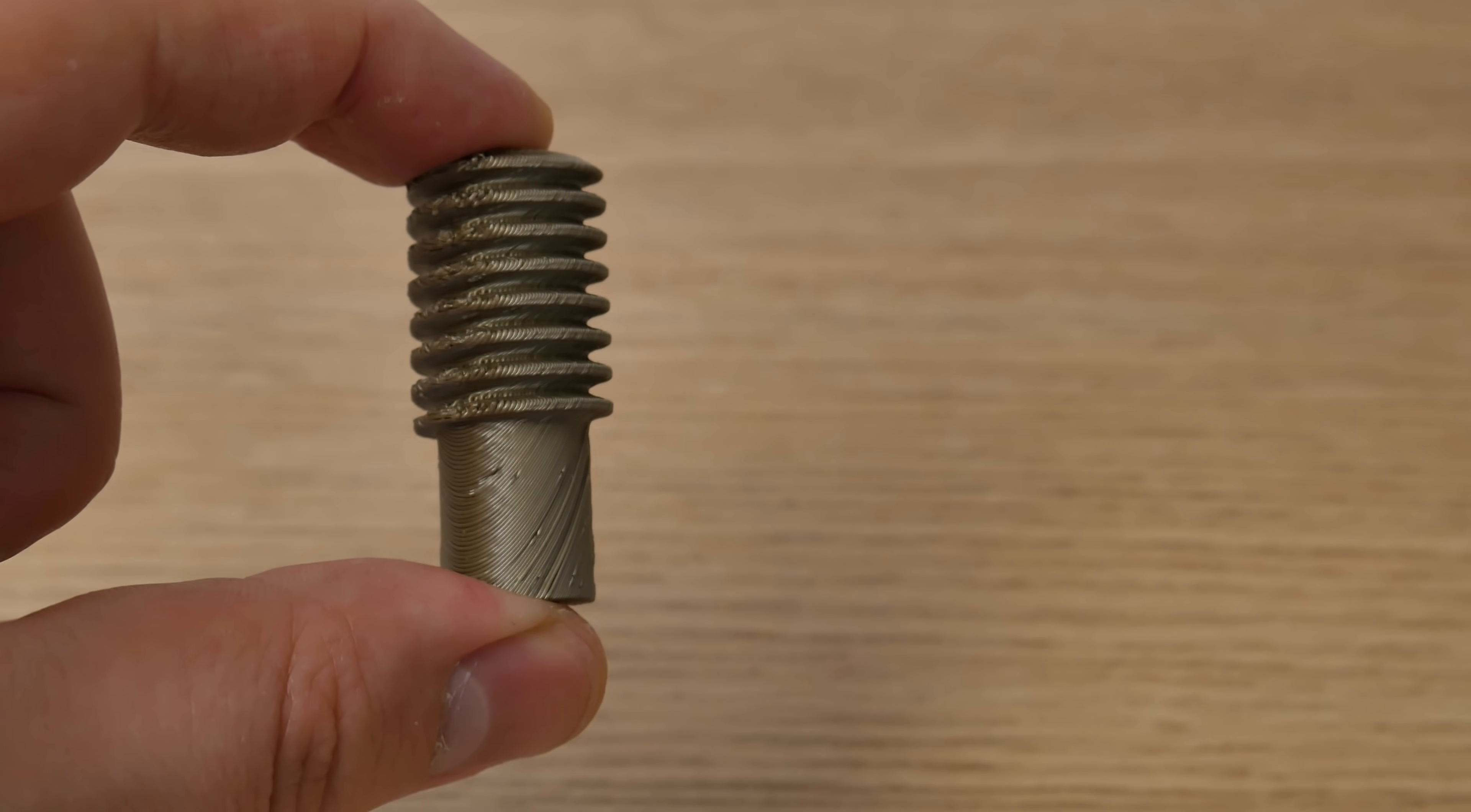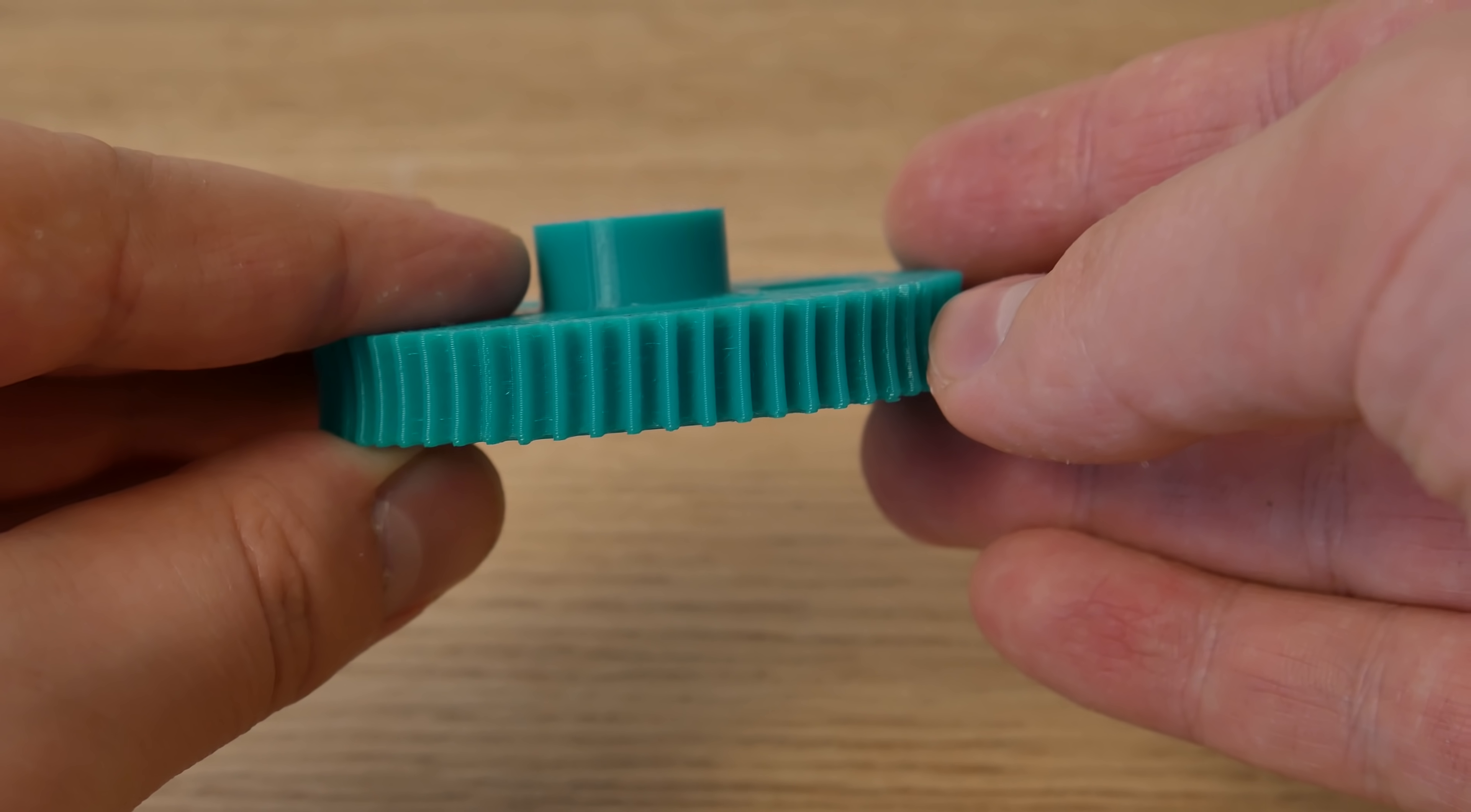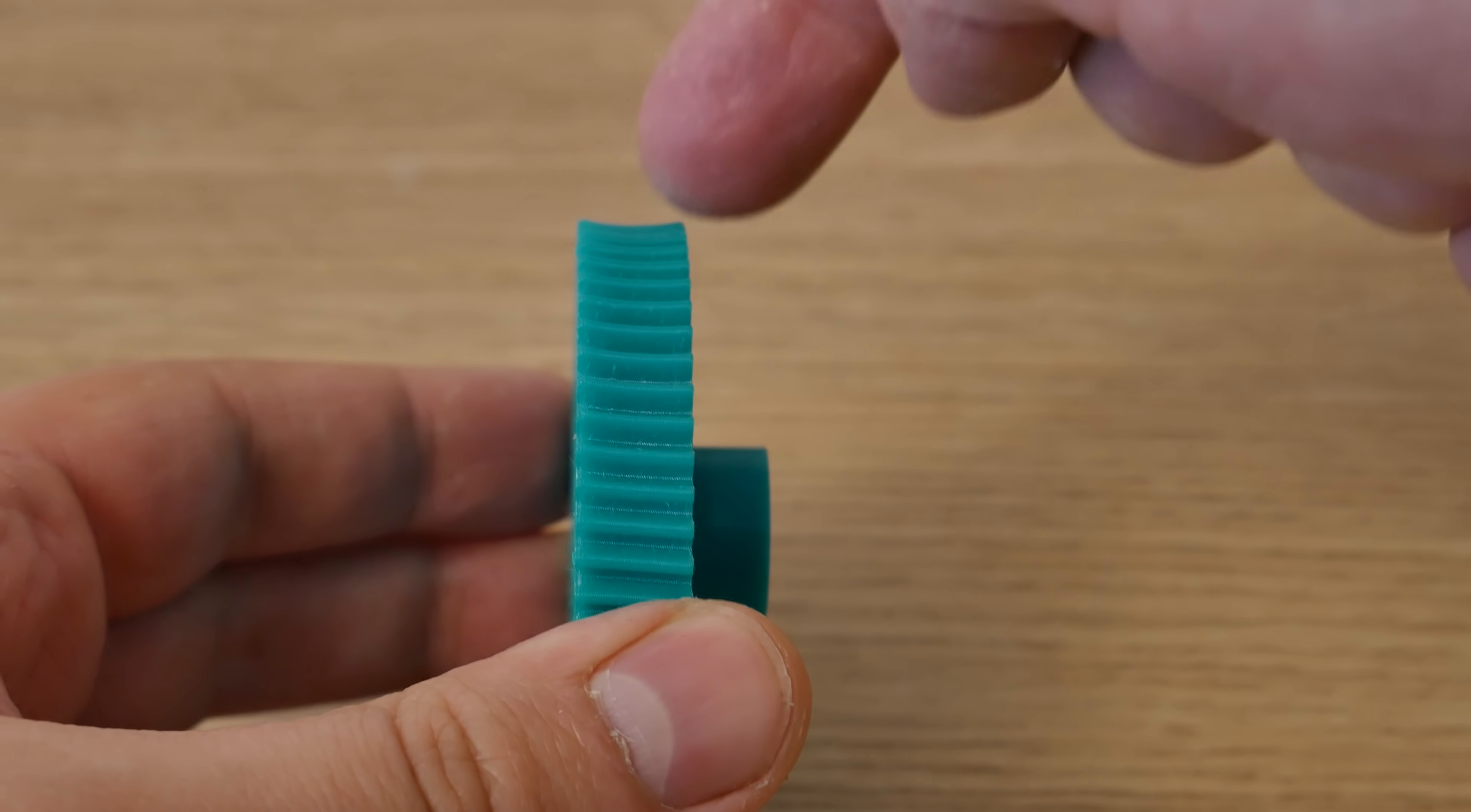But what is a worm gear? It is a gear that doesn't have teeth but has spiral threads exactly like a screw has. A worm wheel is not a regular spur gear. It looks similar but the teeth are at a slight angle, and when you look this way you see there is a little curve.